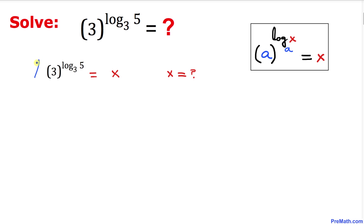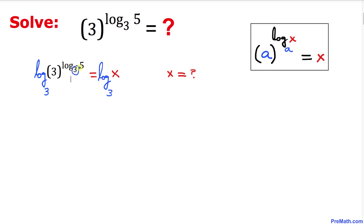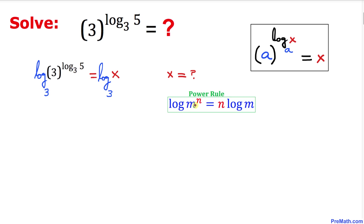Here's our next step: let's take the log on both sides. We have to be careful — we're going to use log base 3, the same as this one. Now we are going to use the power rule.